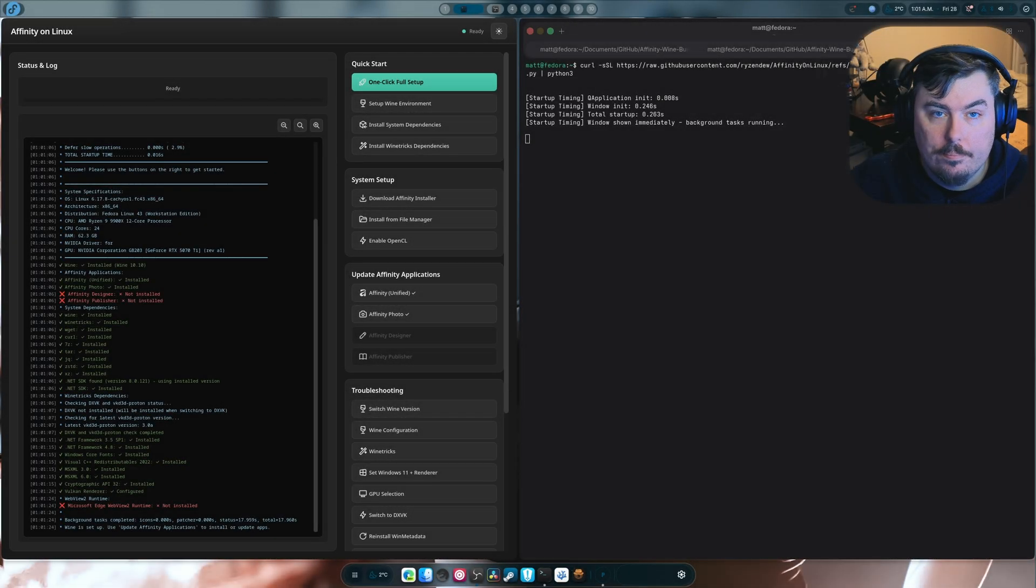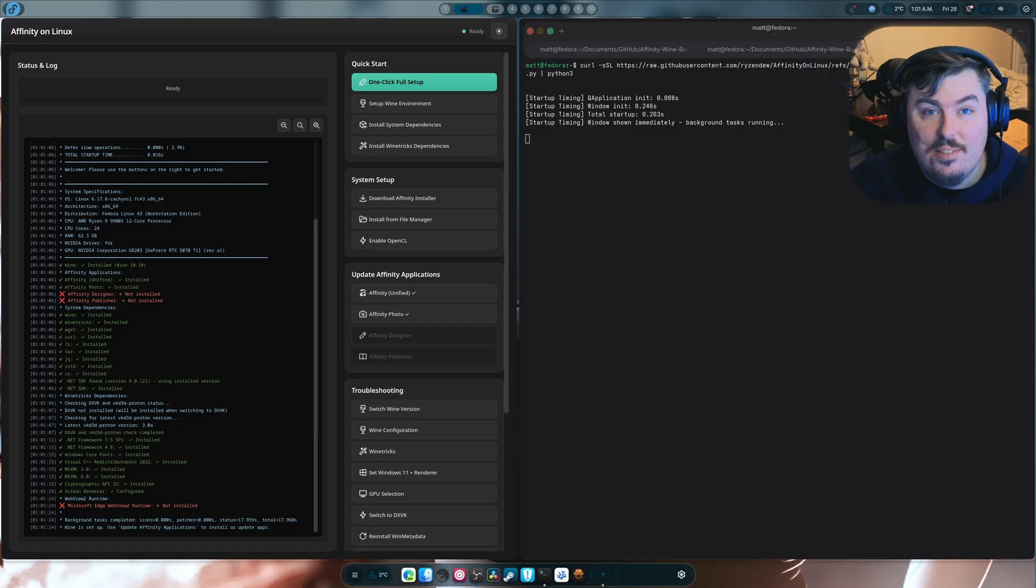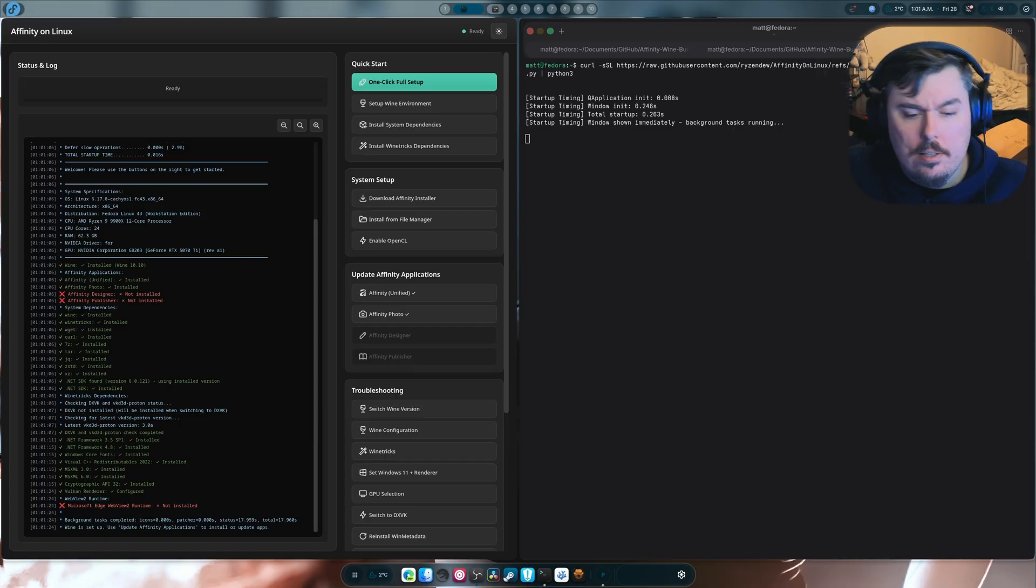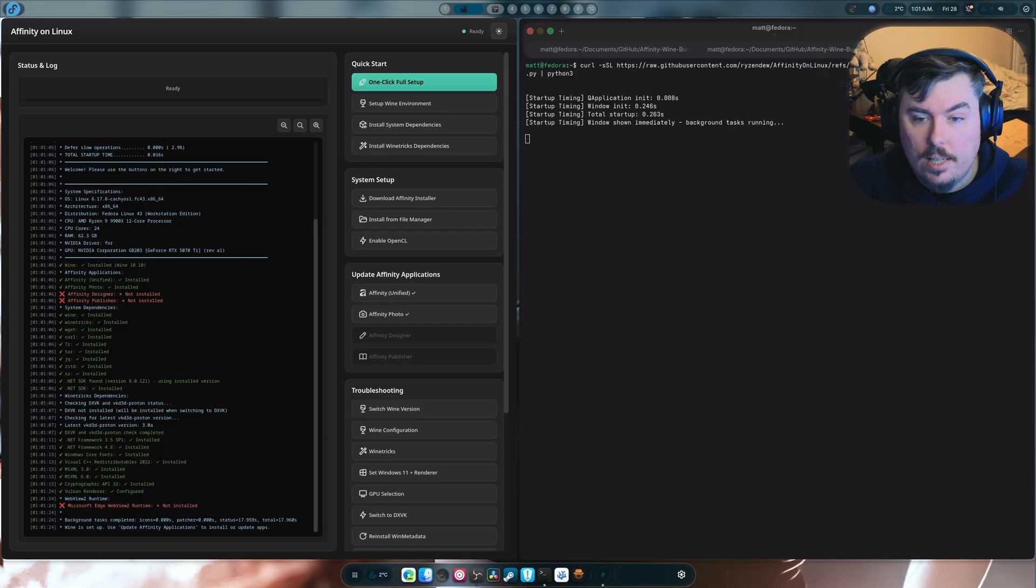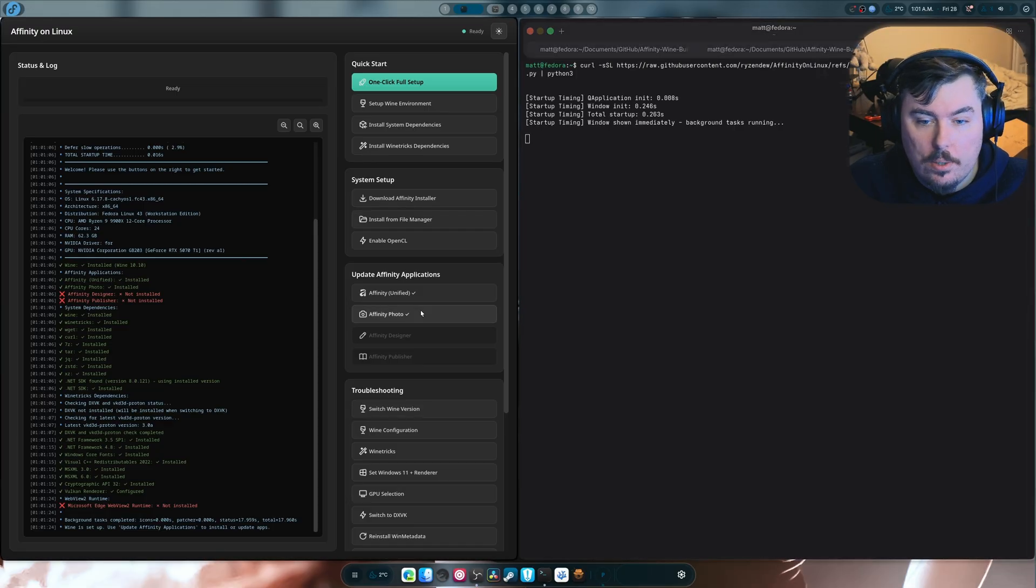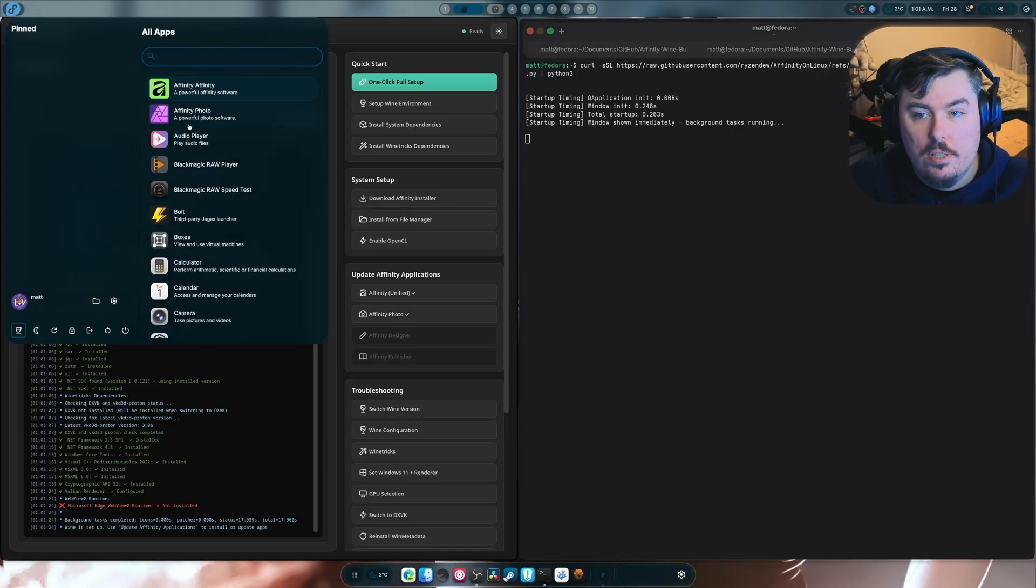Hi everybody, welcome back to another video. I got some fantastic news for you. So no one ever told me that V2 stopped working, that's Affinity V2. Nobody mentioned it.